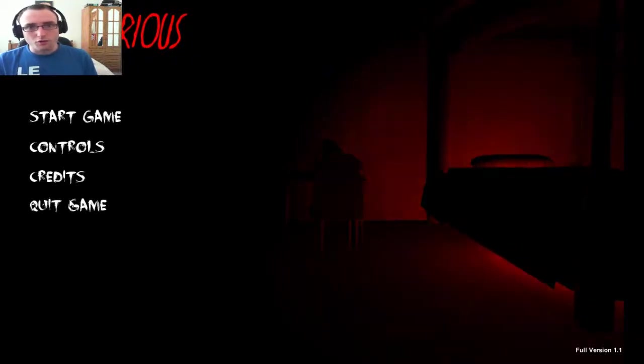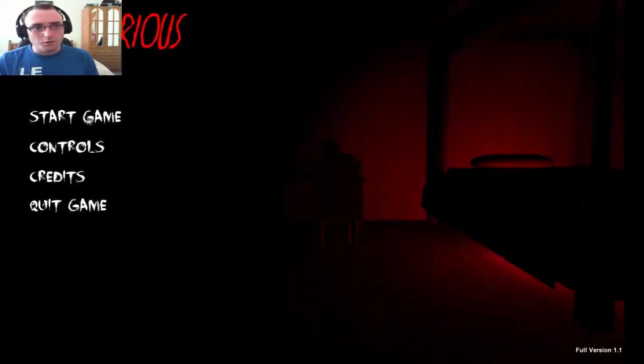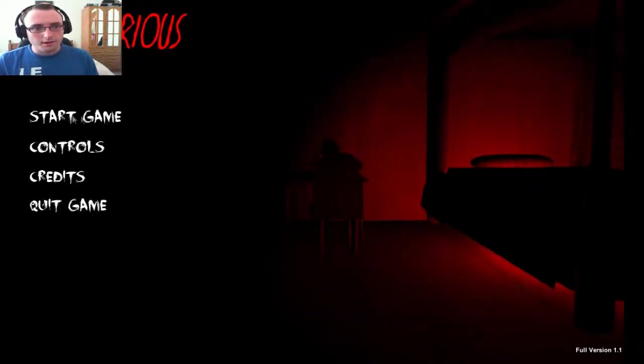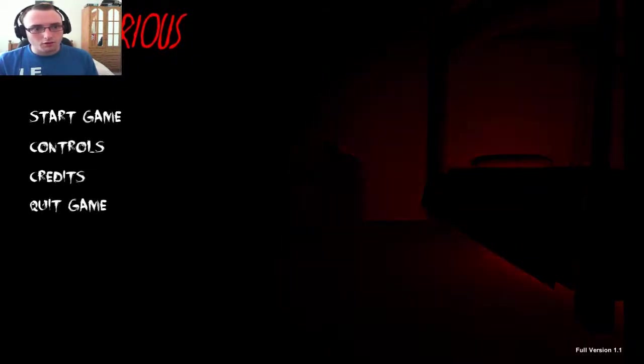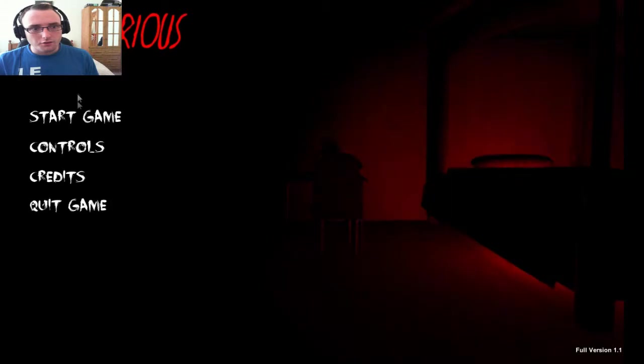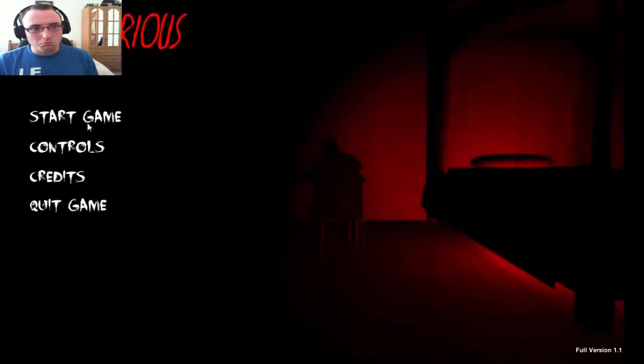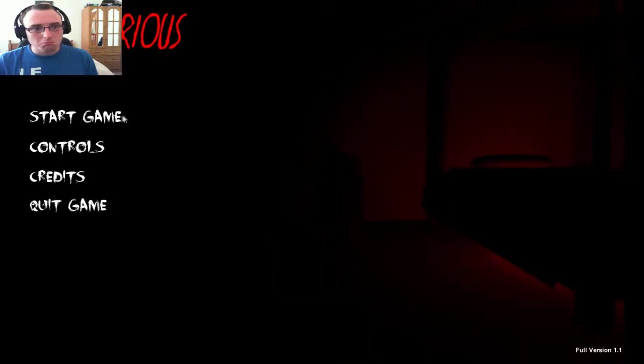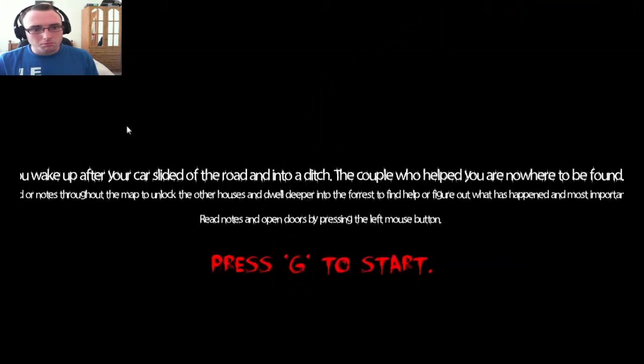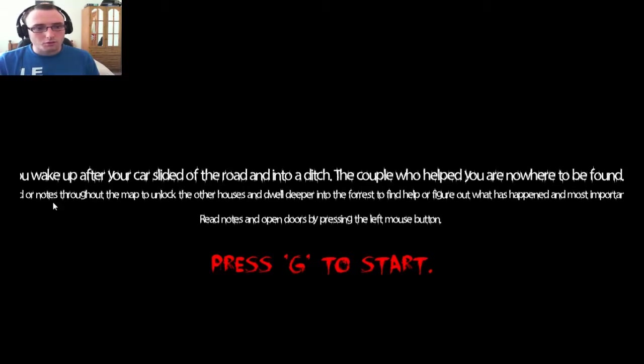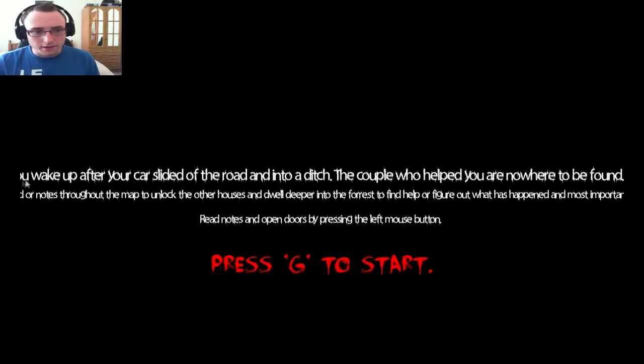Hey guys, how's it going? R2JRonda here again, and I'm back with a little indie horror game called Delirious. Doesn't quite have that shocking effect on me as I thought it would have.